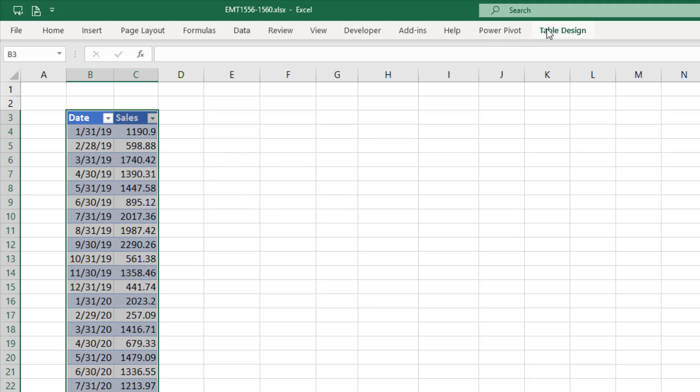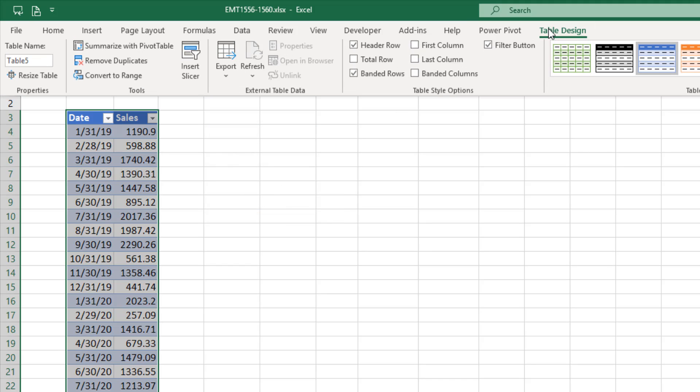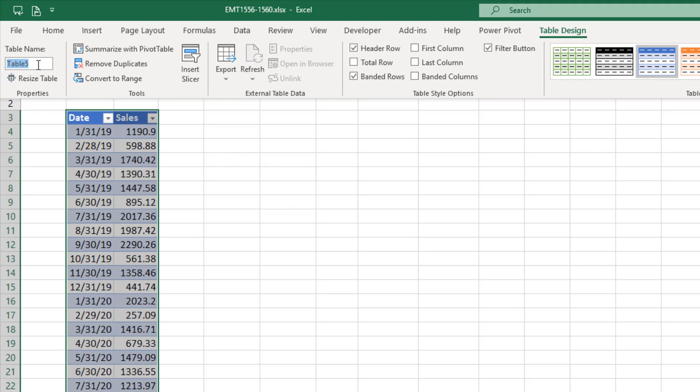We're going to name our table. Go to table design, properties, something like daily sales, and Enter.